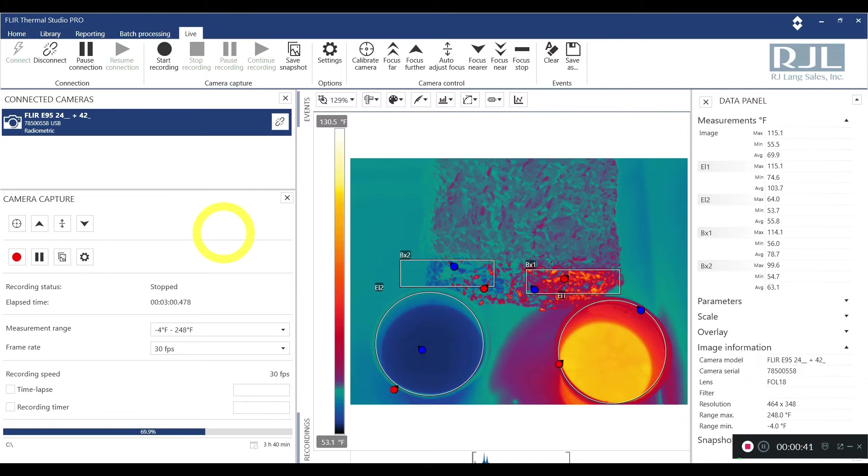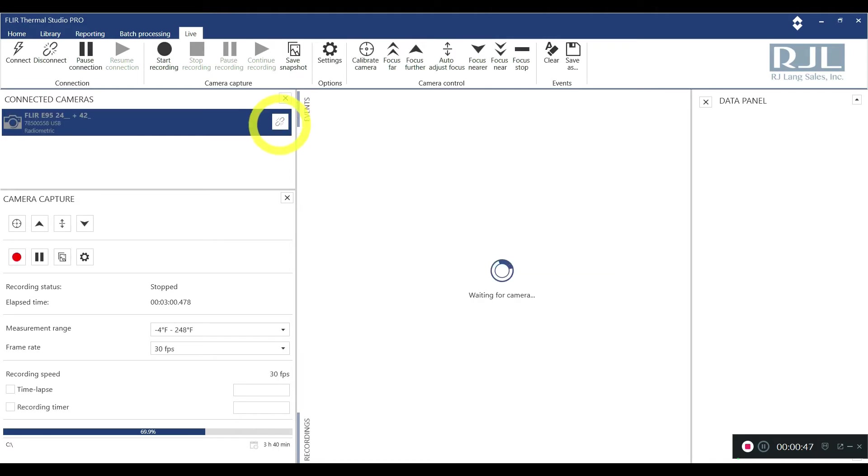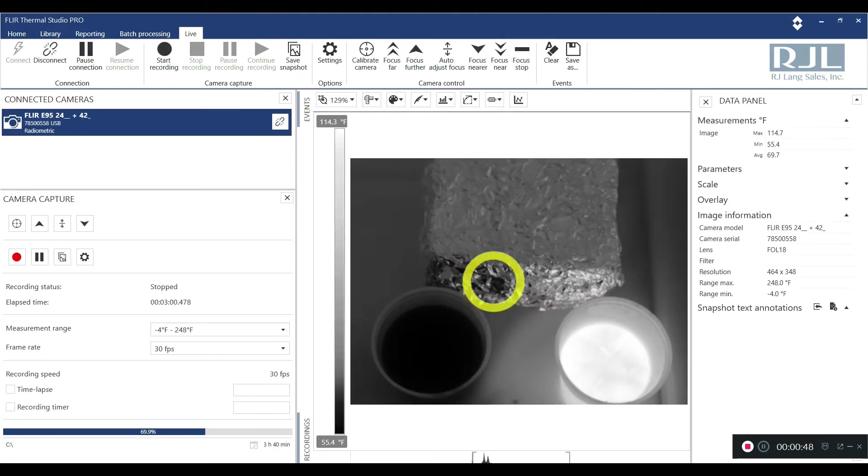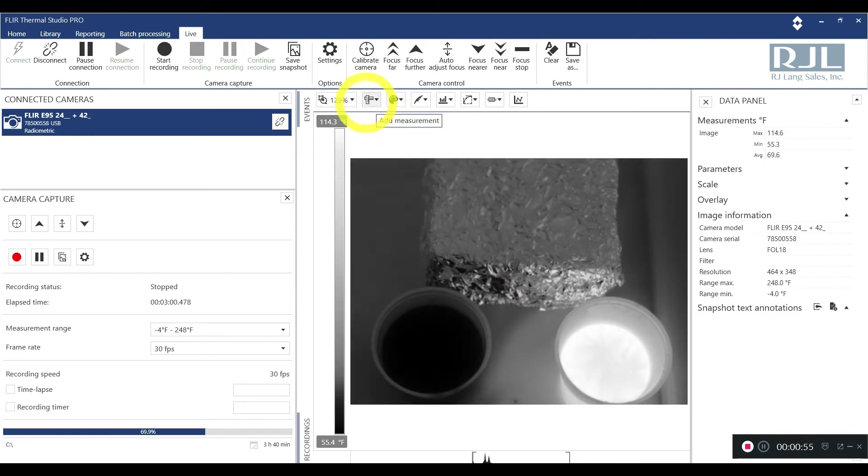Once you have it set up, you will see a little lightning bolt on here. You'll click the lightning bolt, it'll wait for camera and then it'll connect. Once it's connected, you can just about do everything that you would in editing mode.